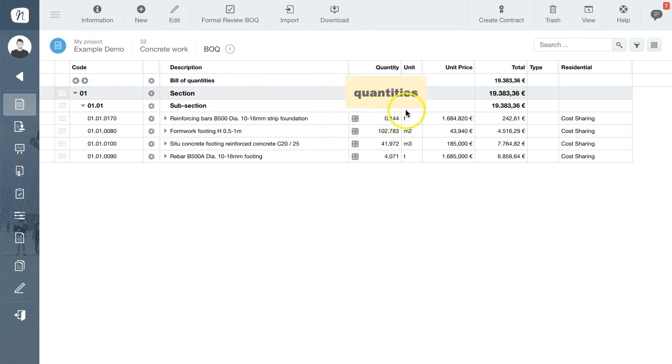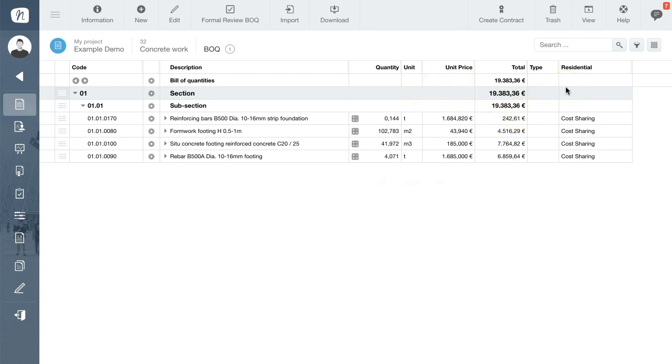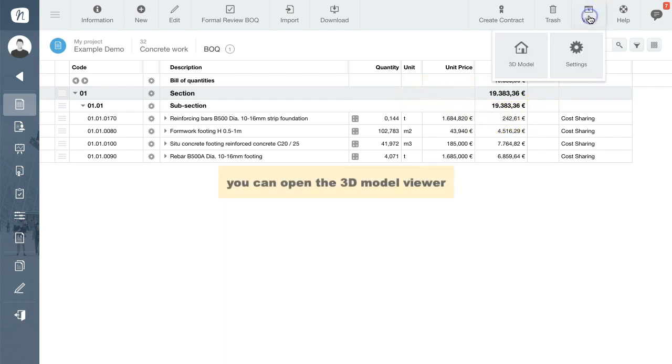Additionally you can view the work items in the 3D model viewer. Open it by clicking the view icon on the top right.